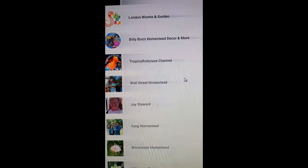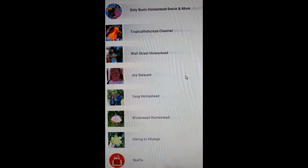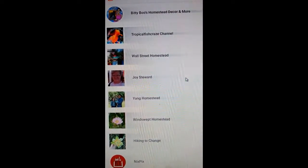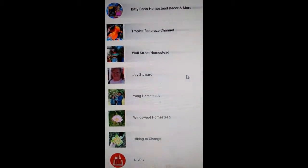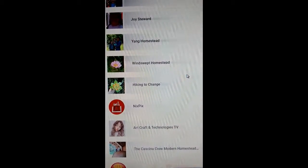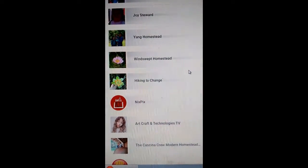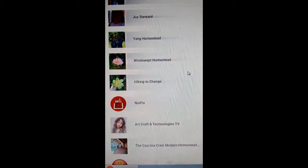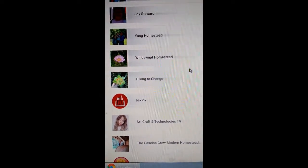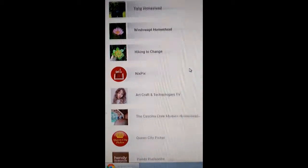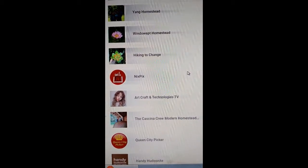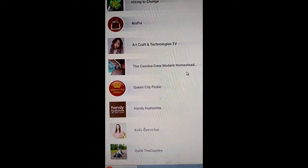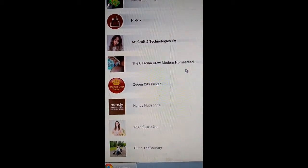Wall Street Homestead, Joy Seward, Lover Channel, Yang Homestead, Wind Swept Homestead, Hiking to Change, Nick's Picks, Art Craft and Technology TV.